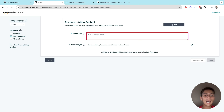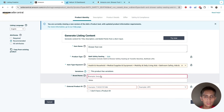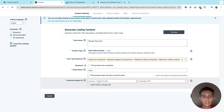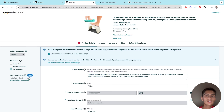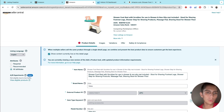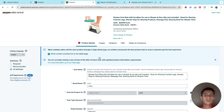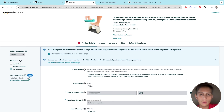This is how it looks — you add the name, in this example a shower footrest, and then it's going to ask you about the keywords and the brand. When you create your listing you're going to see product details, images, variations, and offer — they're just going to ask you about everything when it comes to your product.